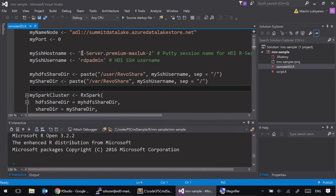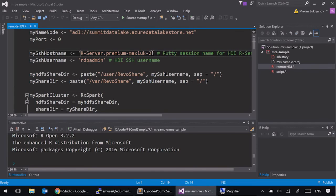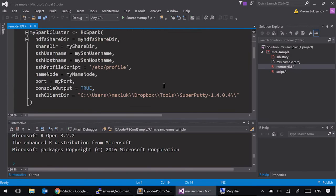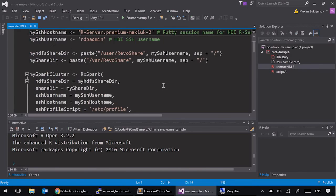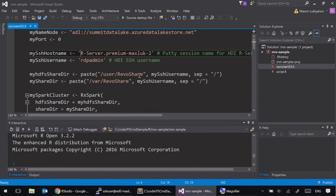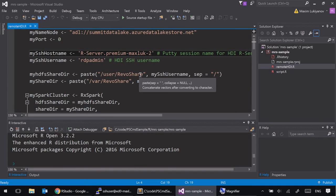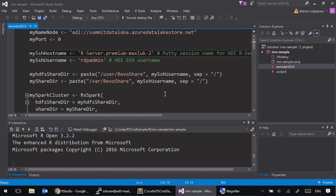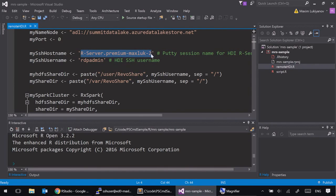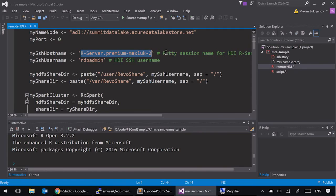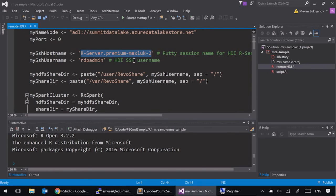That gives you great flexibility of using your local machine to perform your programming and then submitting your R jobs to the distributed cluster to perform some heavyweight computation. In this script, you can see how we can configure R script to connect to the remote HDInsight cluster by specifying name of the session that you'd need to configure in PuTTY to connect through SSH tunnel to the HDInsight cluster. More details on this configuration are available in our documentation website.